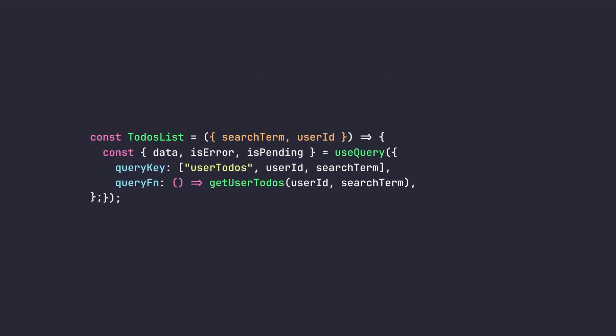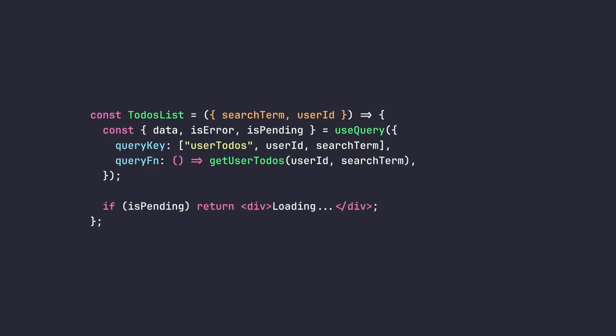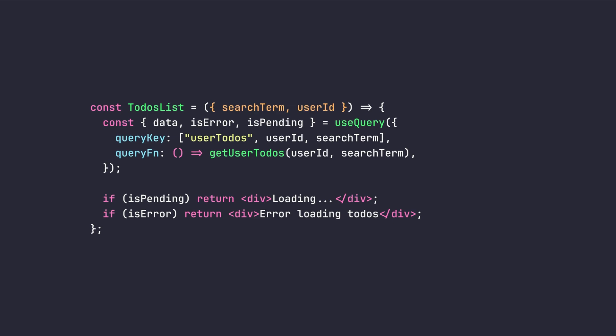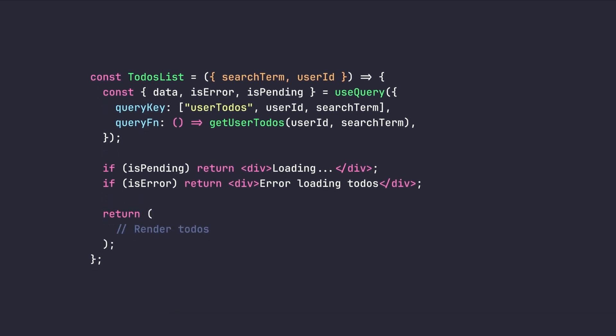Now, we can simply, based on the state of our query, we can render loading state, error state. And if everything went well, we can render our to-dos by using the data property from our use query.